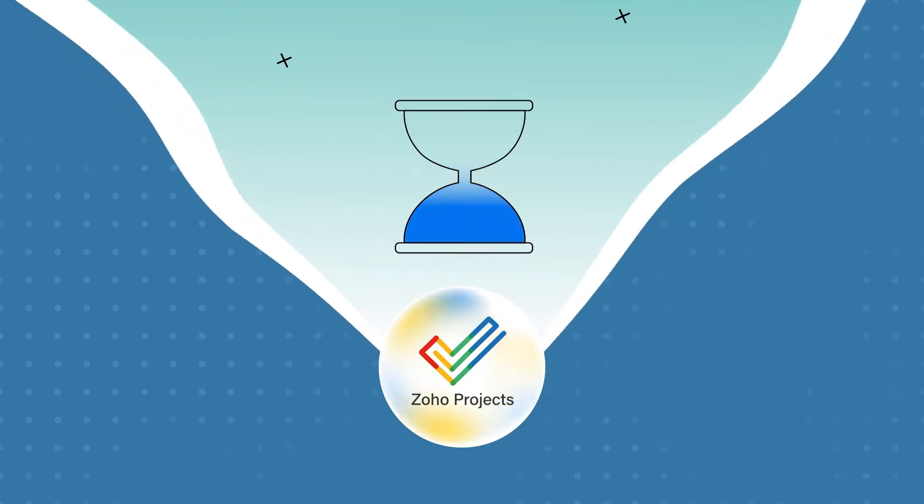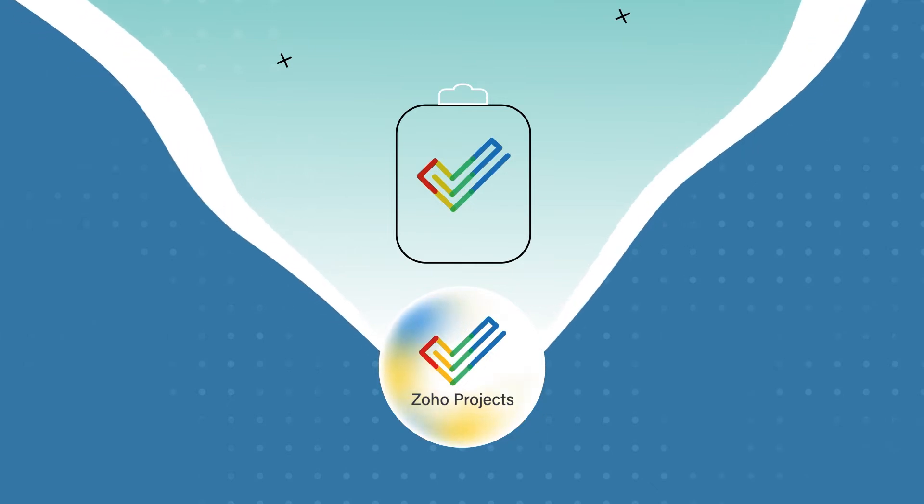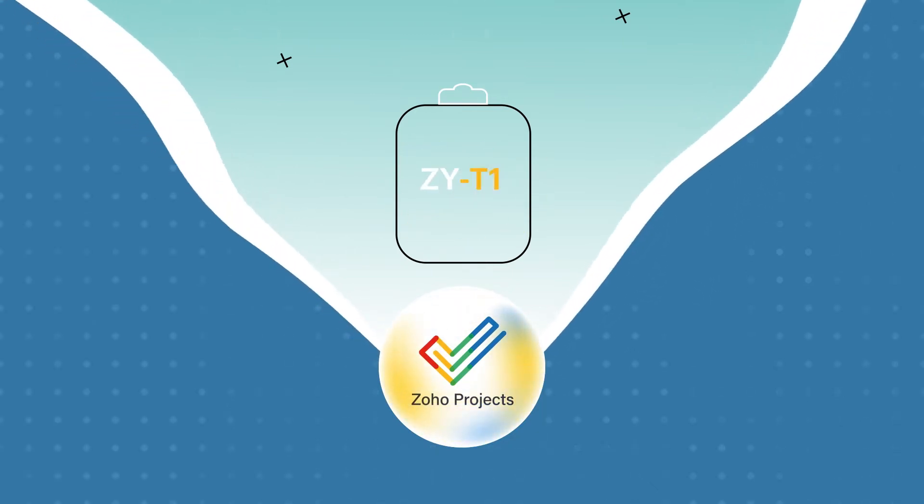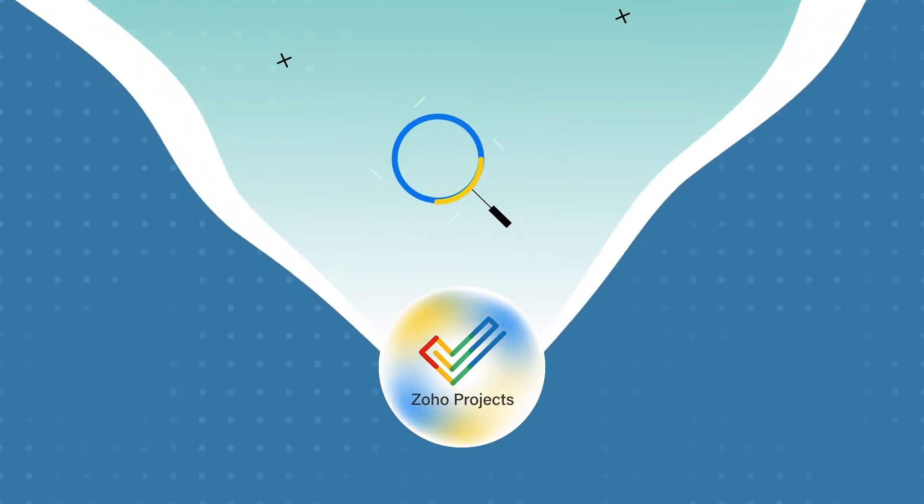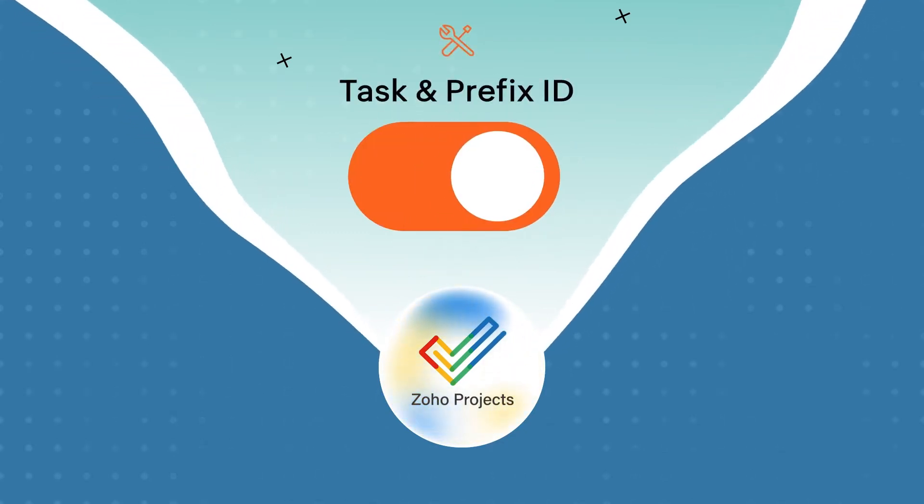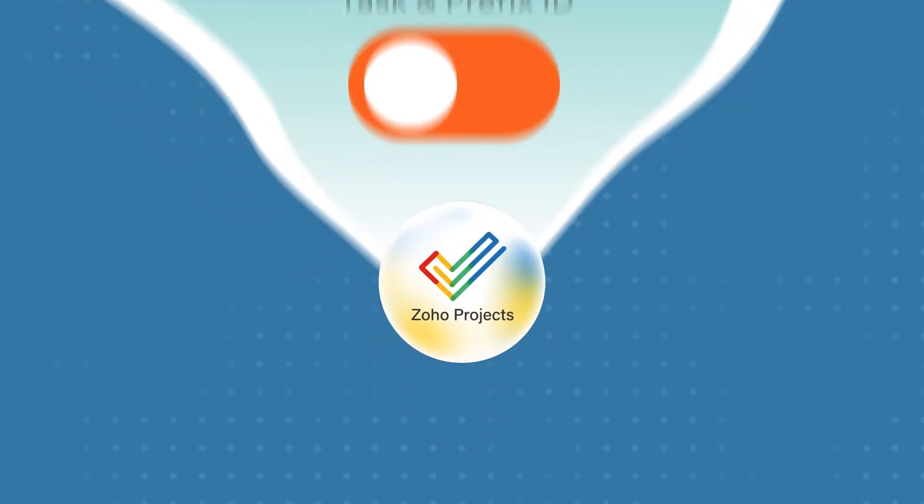When completed, these tasks bring a project to close. Each task in Zoho Projects is assigned an auto-generated unique ID with a prefix, known as a task ID, which can be used to find, identify, and track tasks. This can be enabled or disabled in the portal configuration based on your needs.